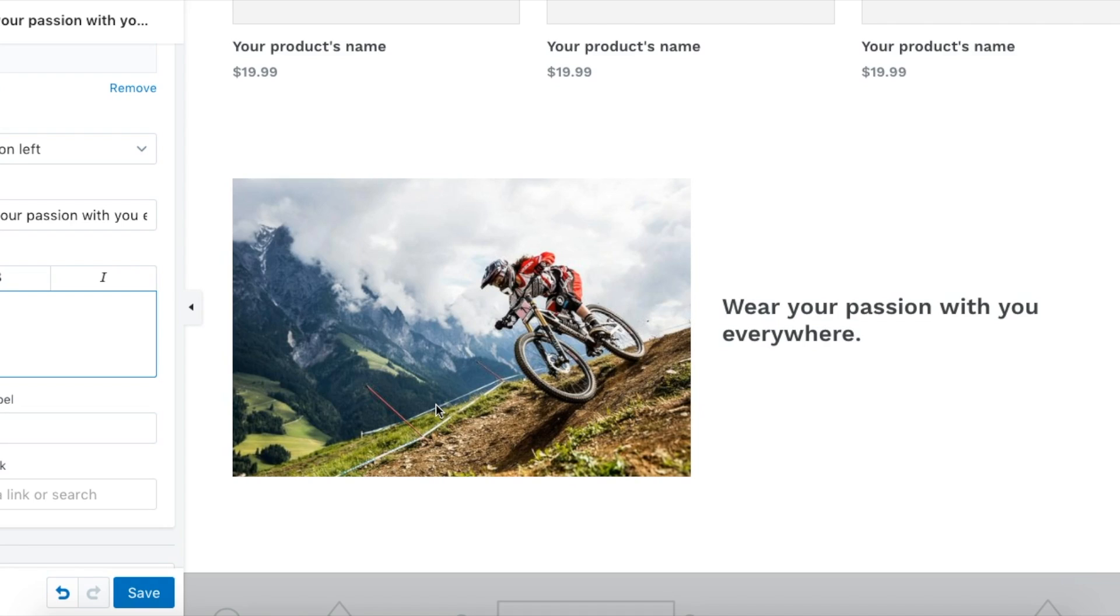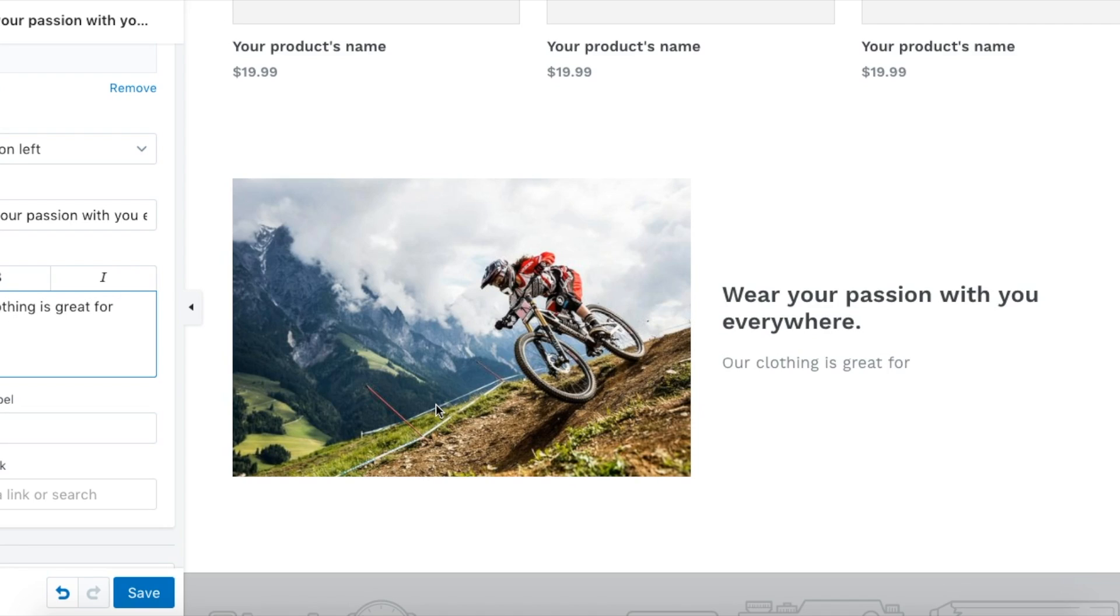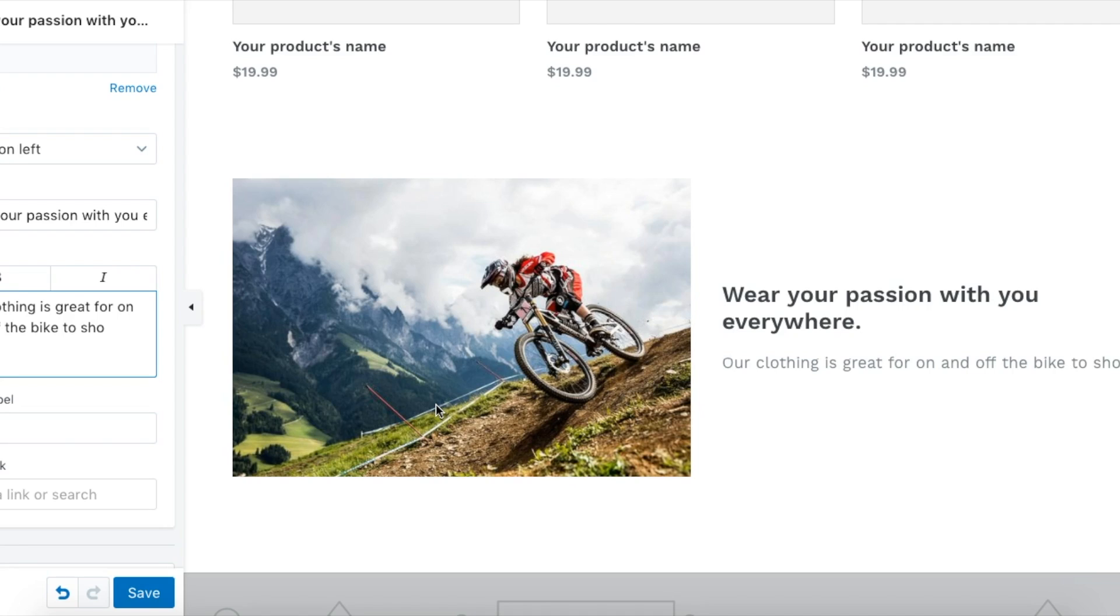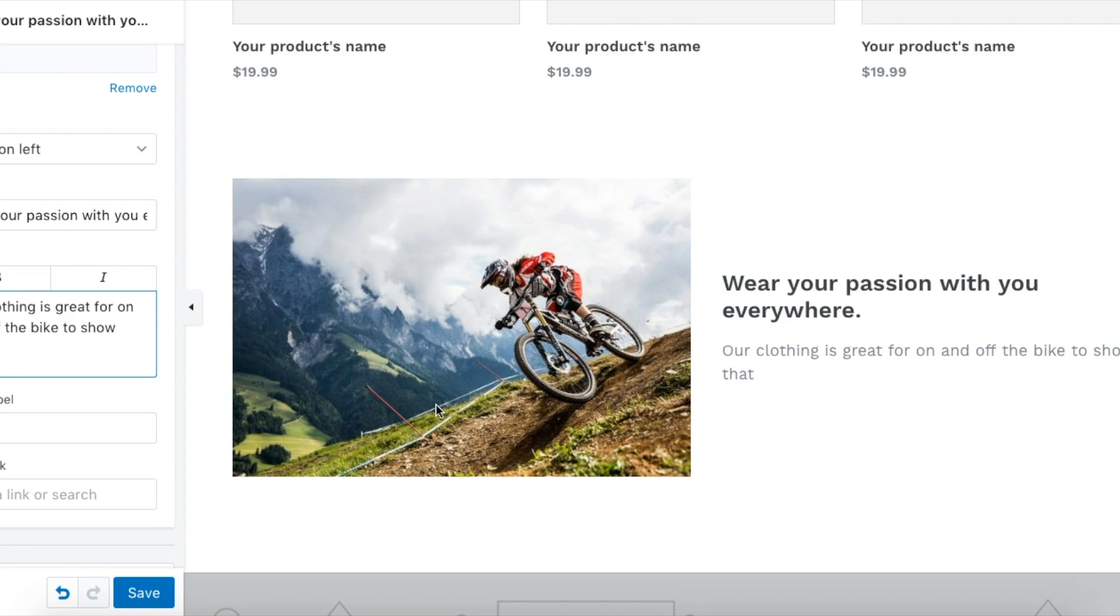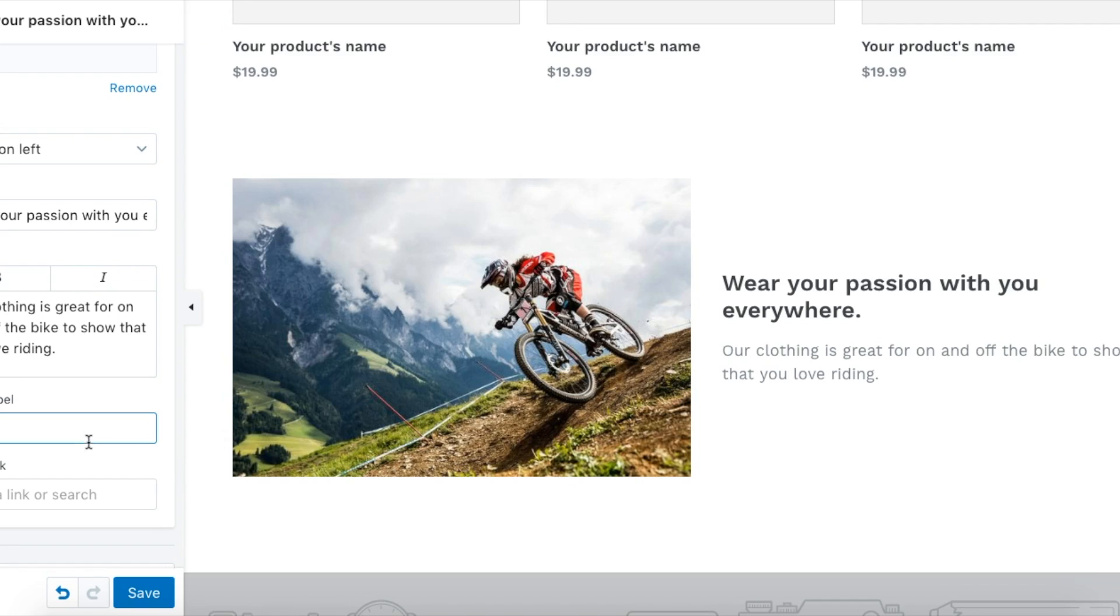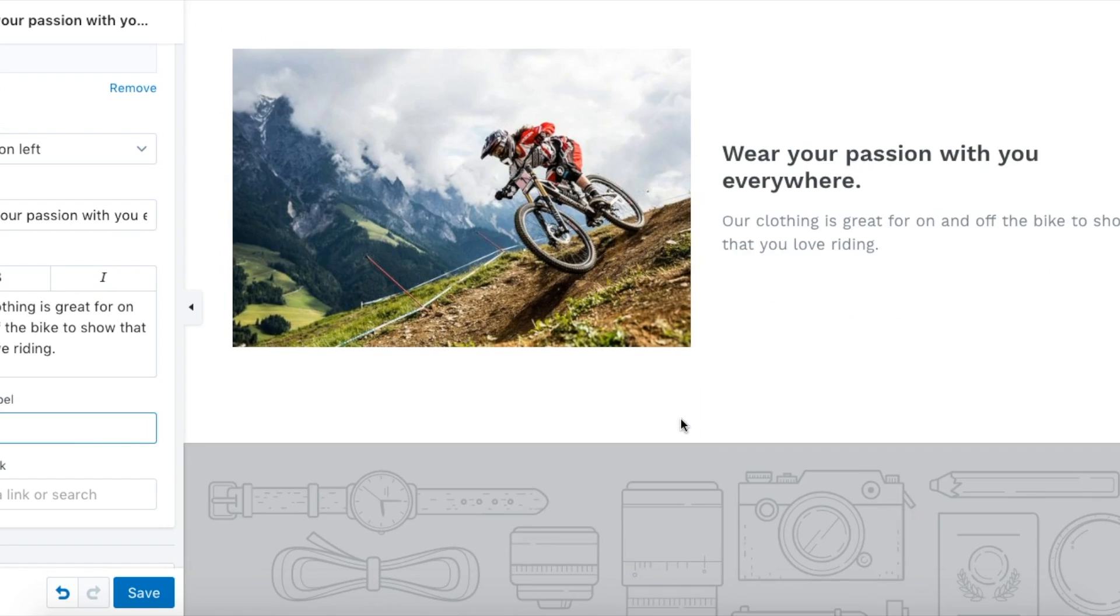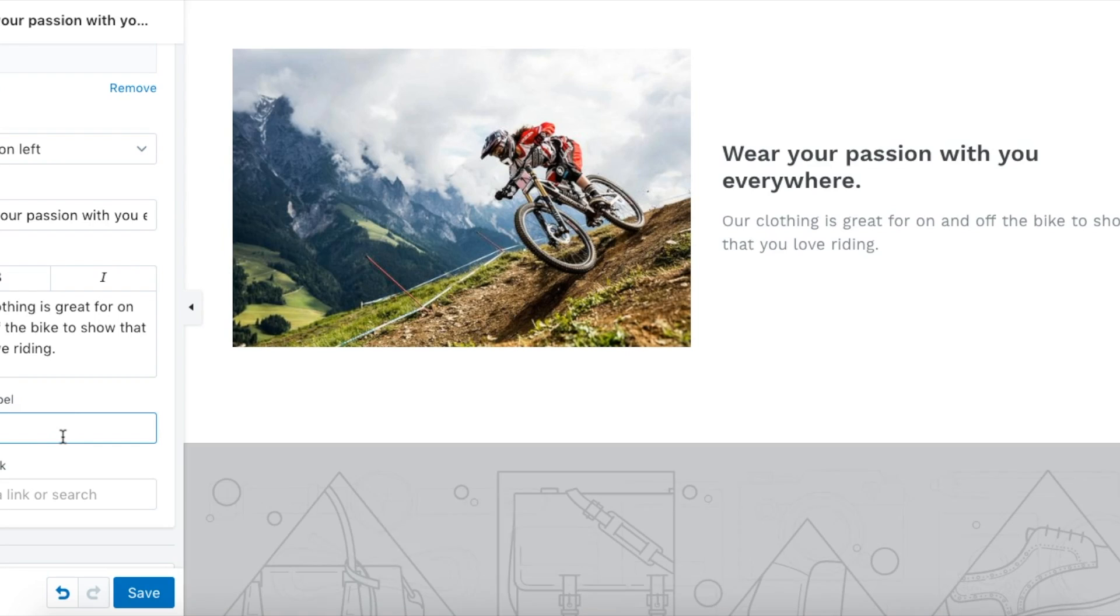Clothing is great for on and off the bike to show that you love riding. We'll do something small like that. Then if you want to put a button in, you can do something like 'View Full Collection.' We'll do 'Check Out Our'—oh, that might be too much.